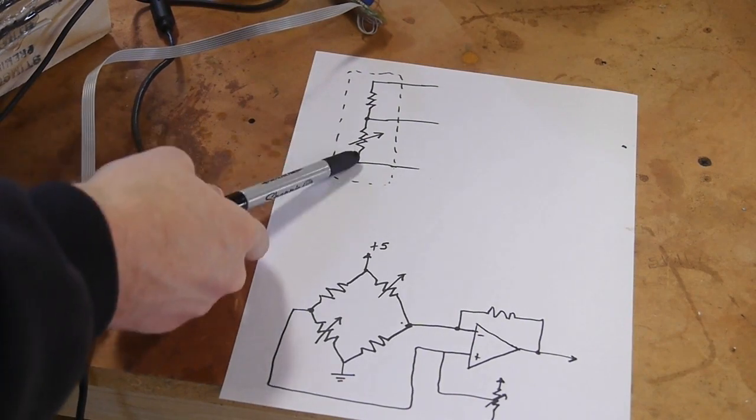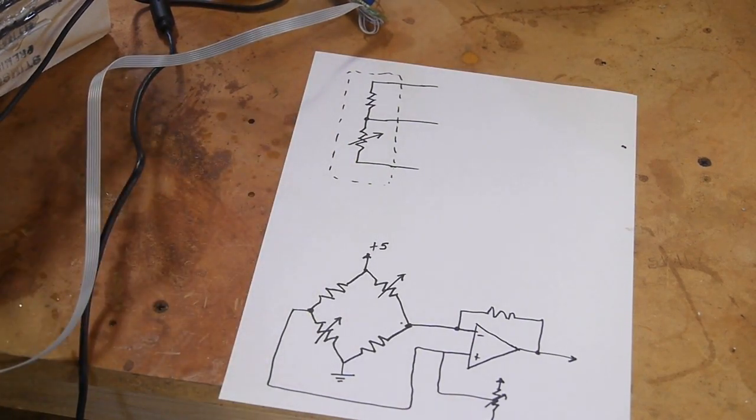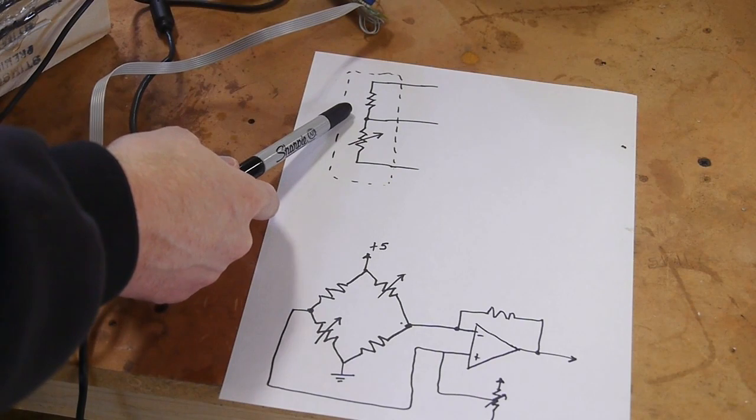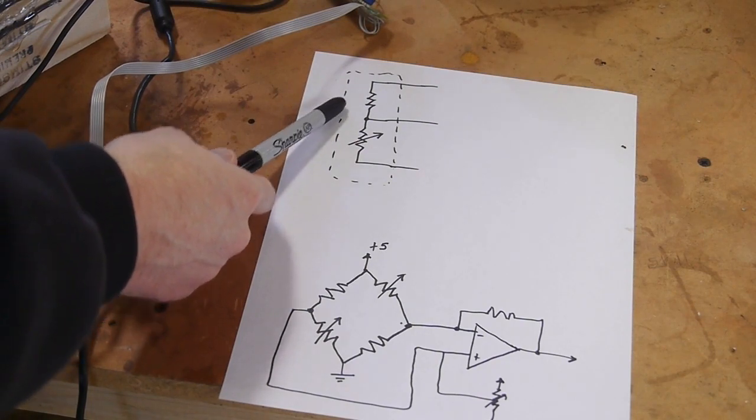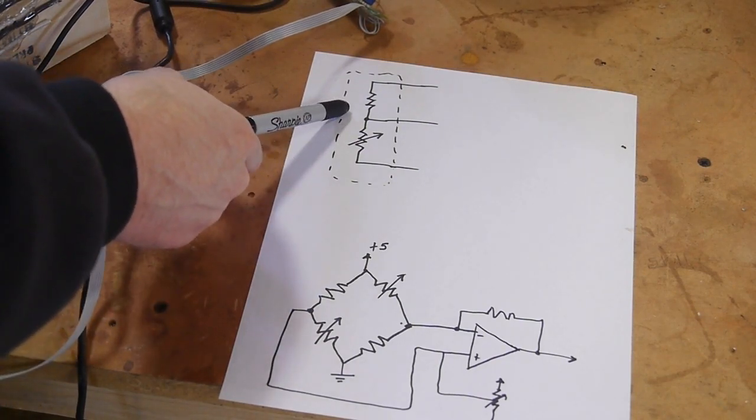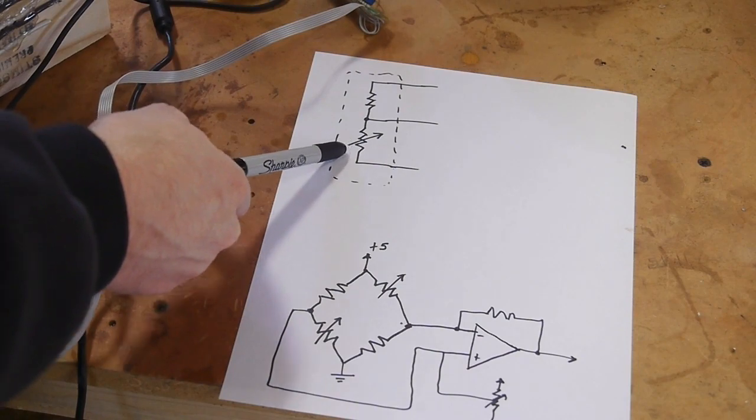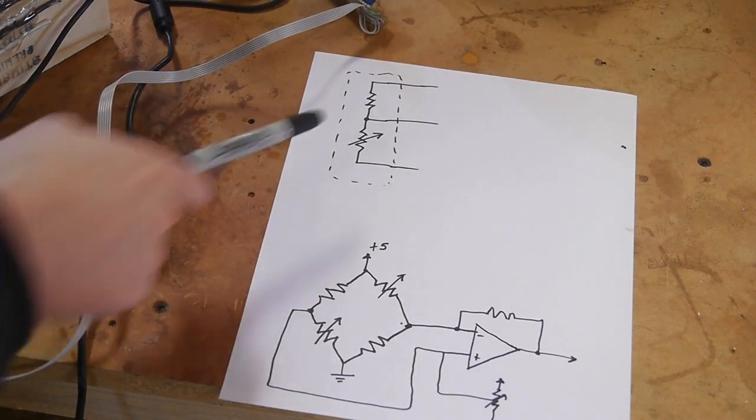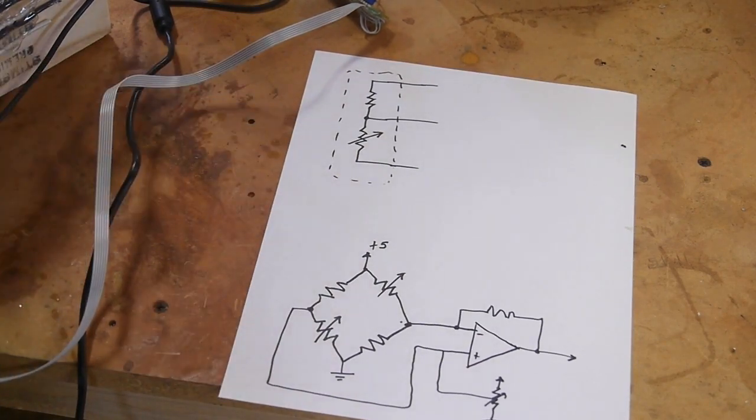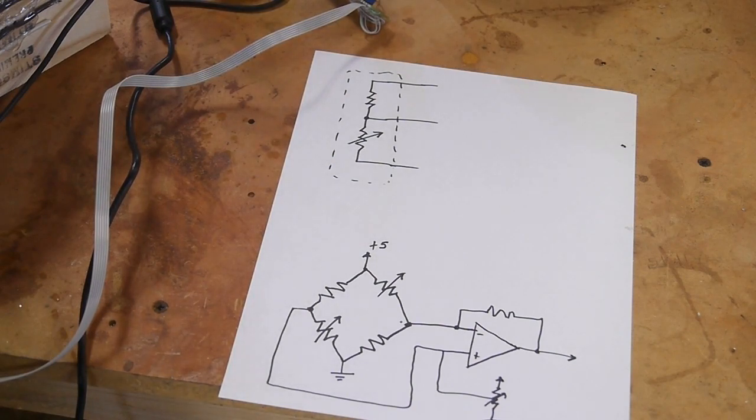One of the main reasons to have a configuration like this is to compensate for temperature. So this resistor won't be affected by the force applied to it, but it will be affected by temperature, and this one will be affected by temperature and the force applied to it. So by effectively subtracting those two, or taking the difference, we can get just the force only and avoid temperature effects.